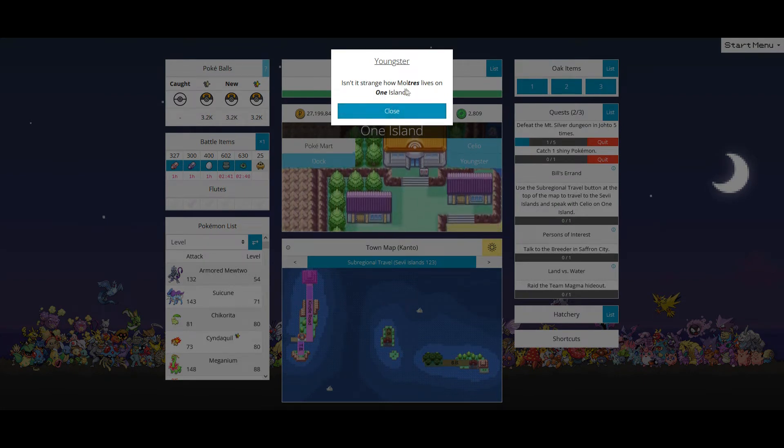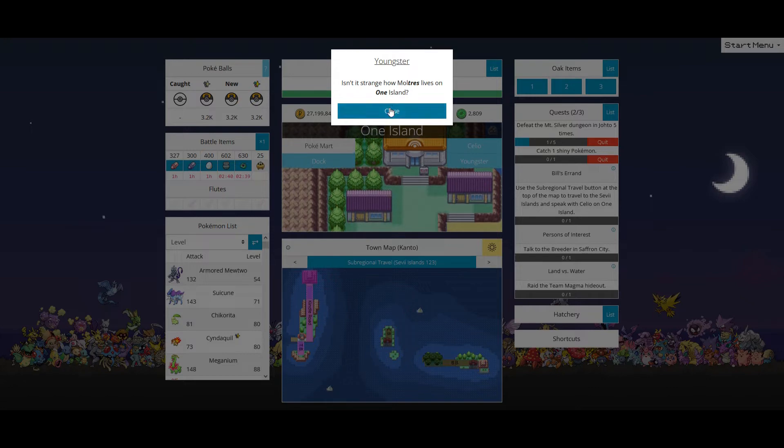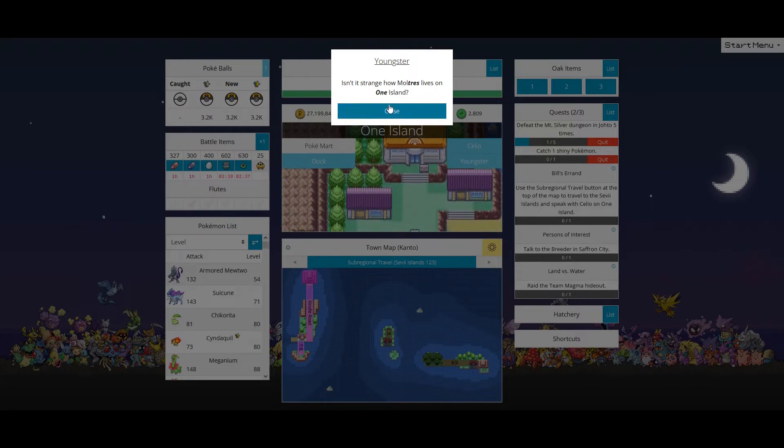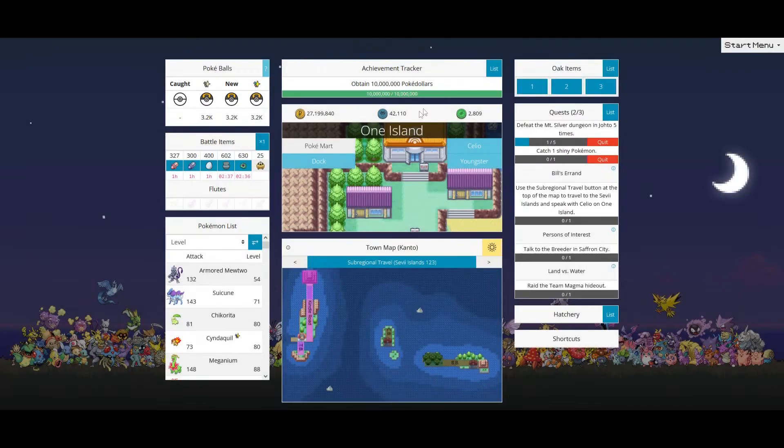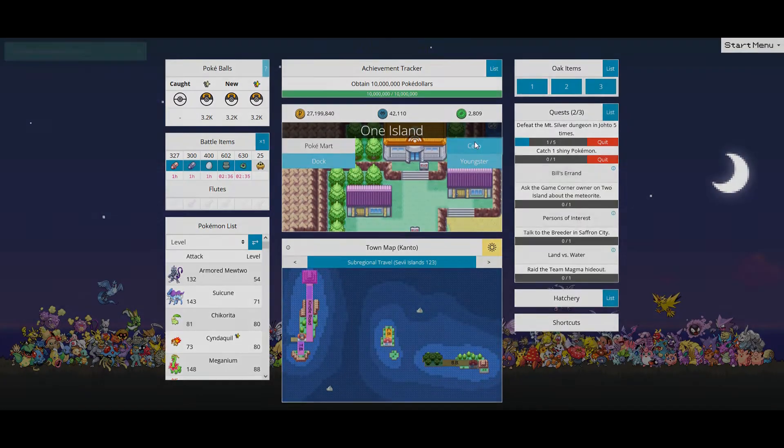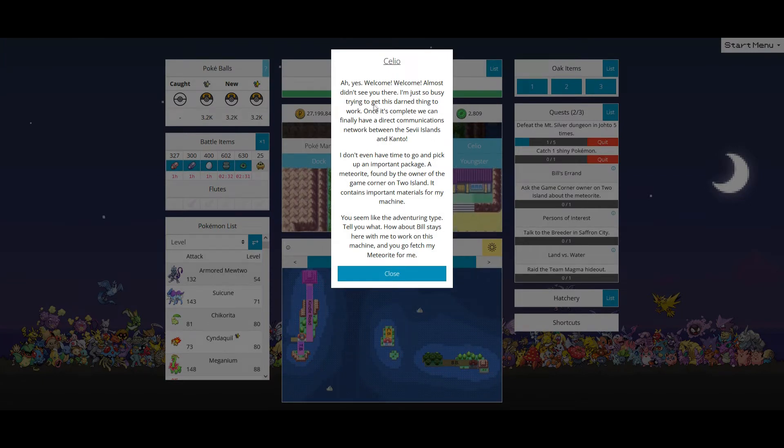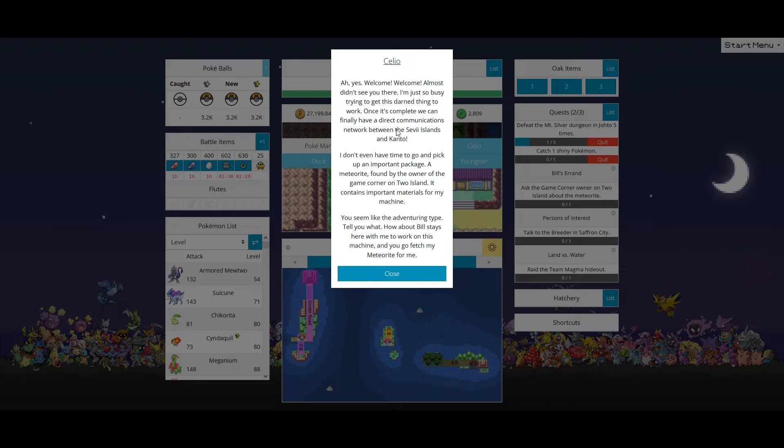Moltres lives on one island. Get out, kid. Out. Out. All right, welcome. Sweet. I didn't see you there.